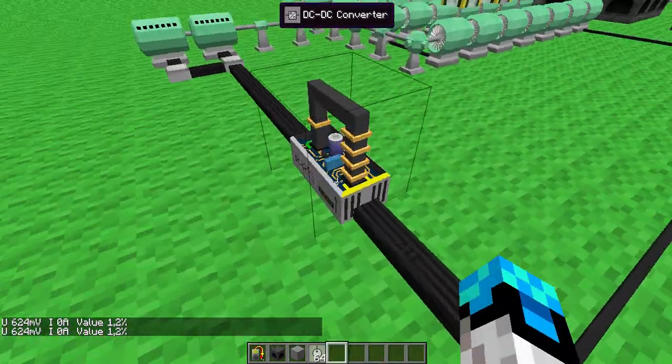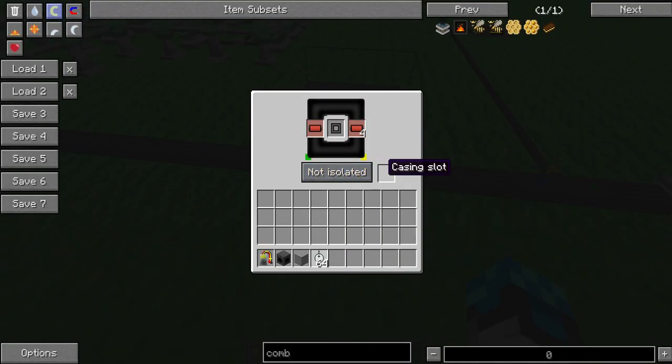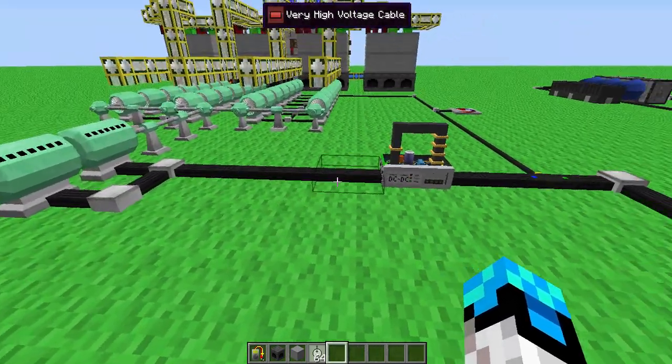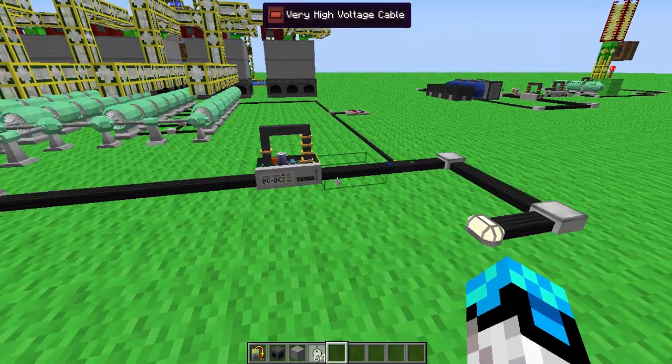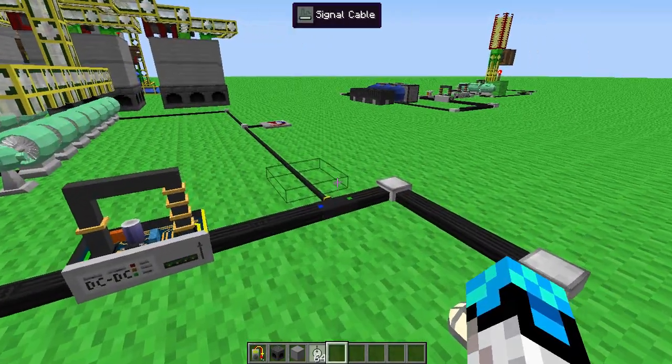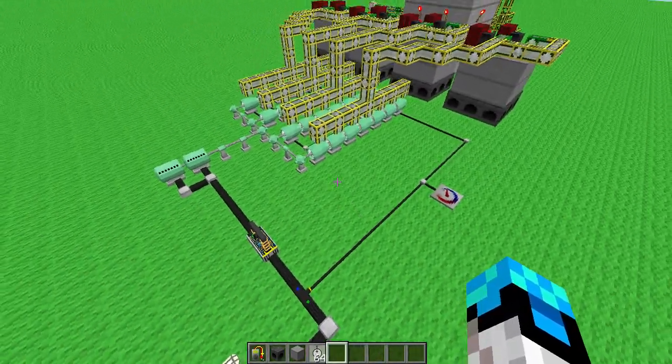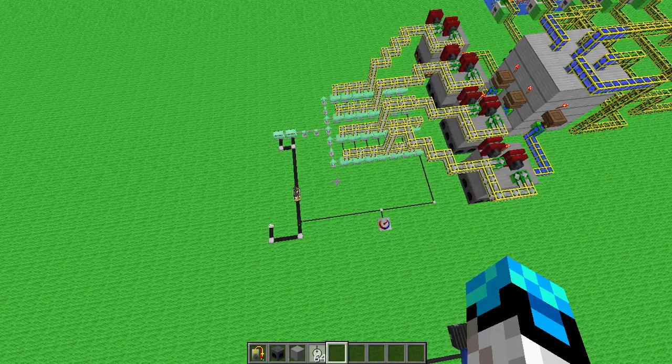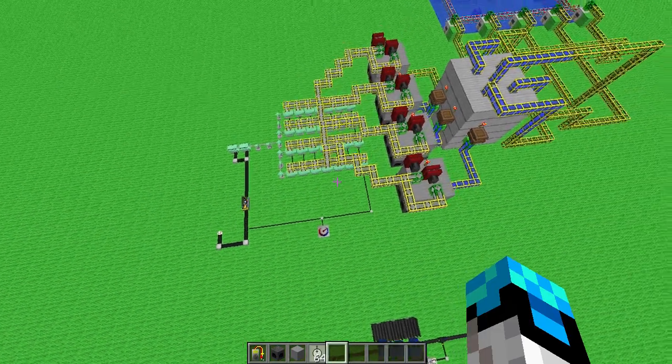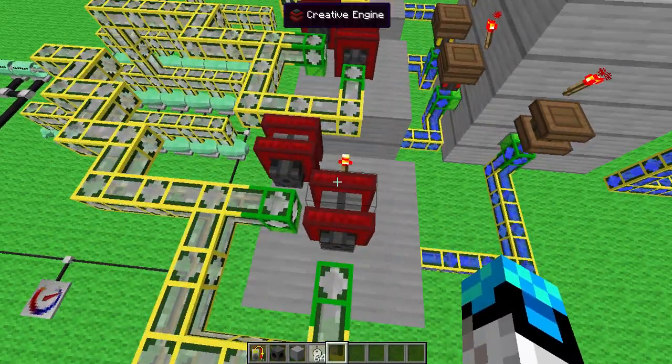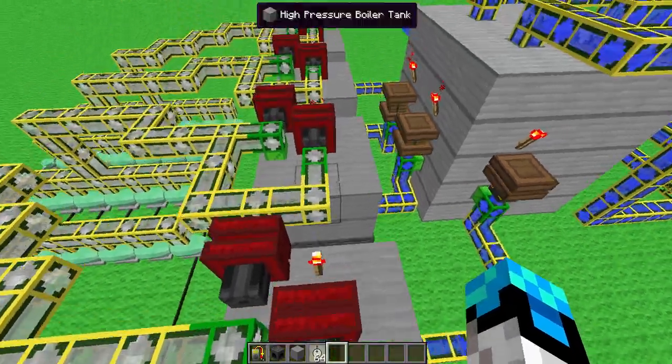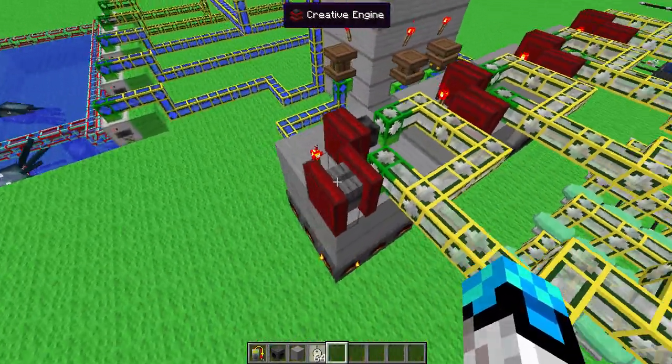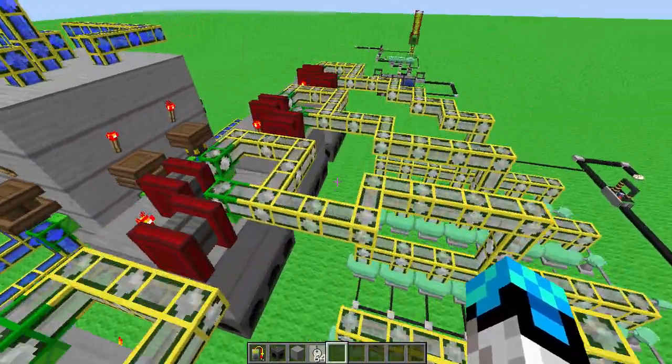And as I said, you need a DC converter to make it work effectively. So this is not an effective thing. You see how many of those you need. You don't need those creative engines. You can use whatever engines you want. I just use creative because I'm lazy.